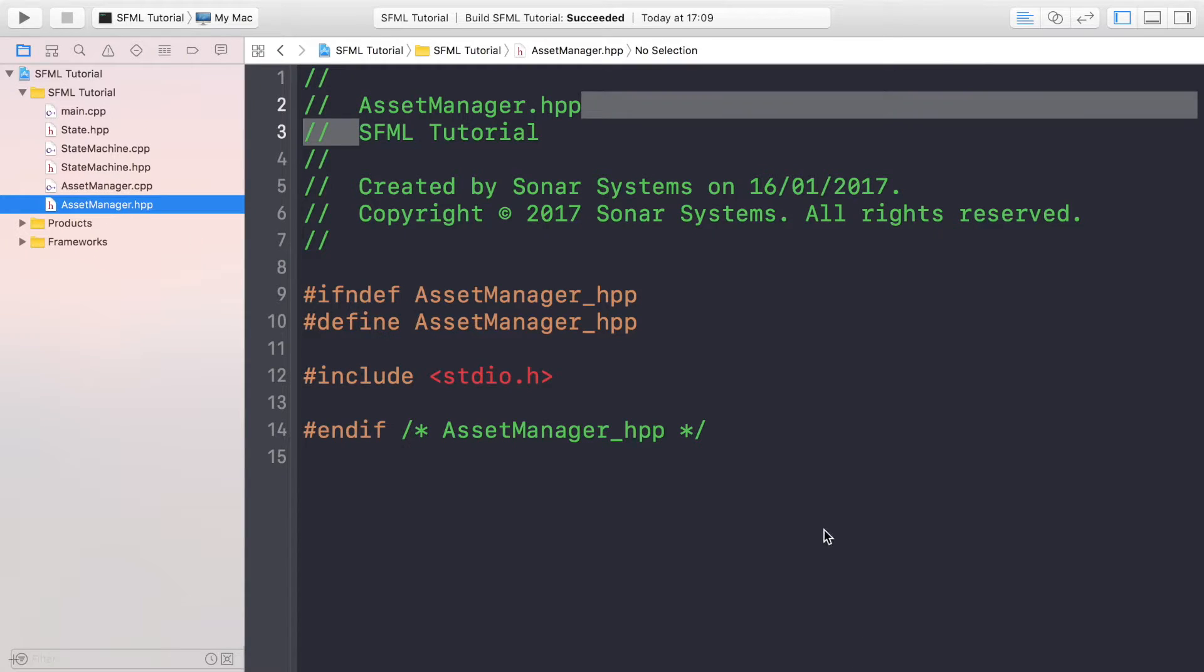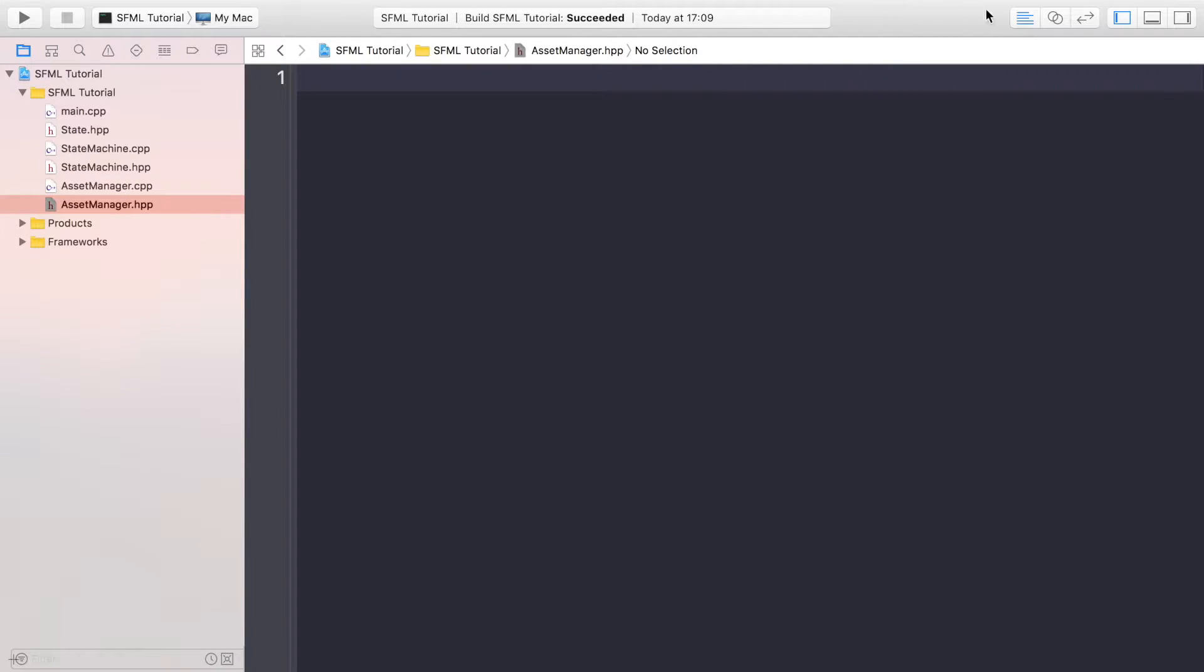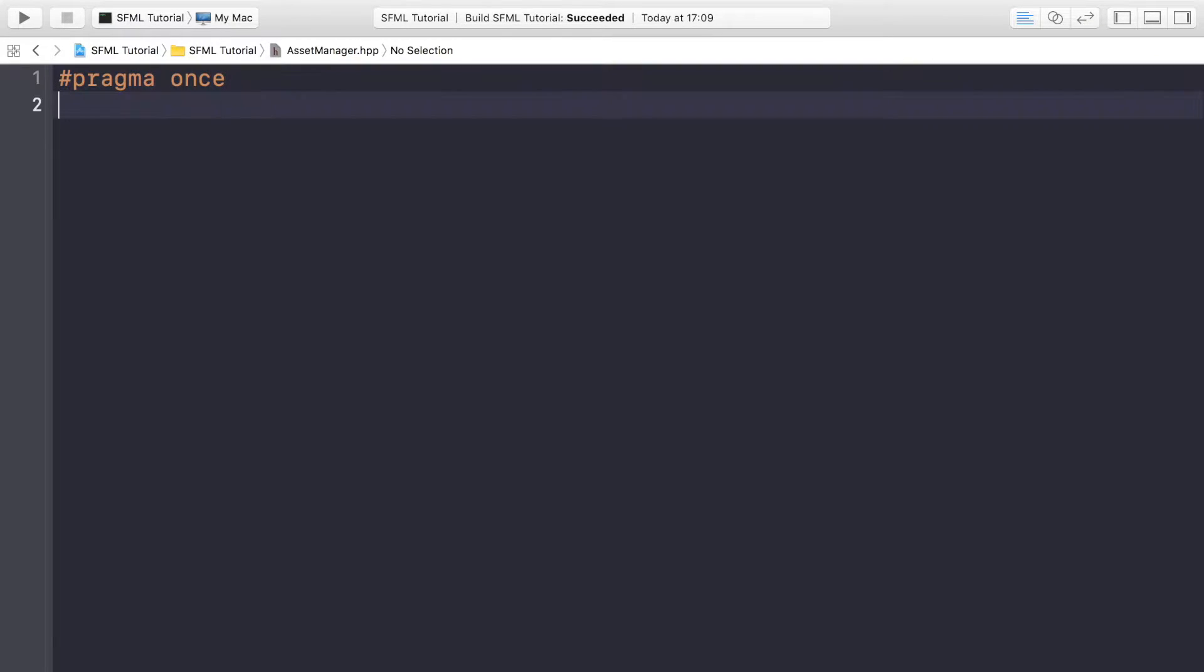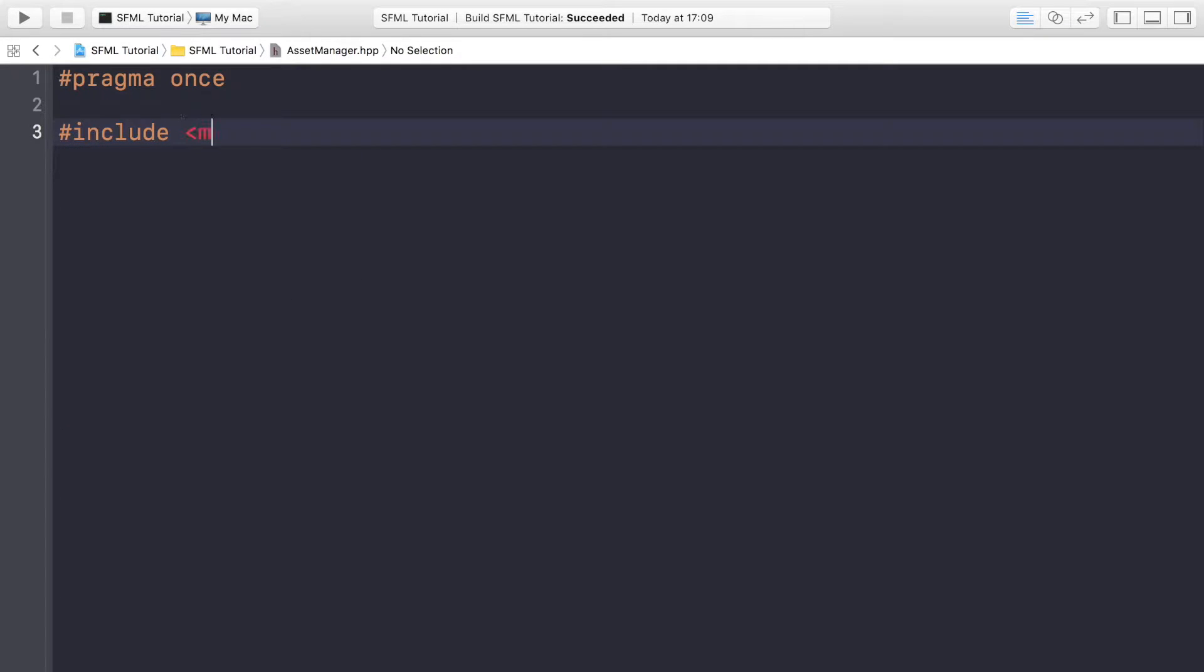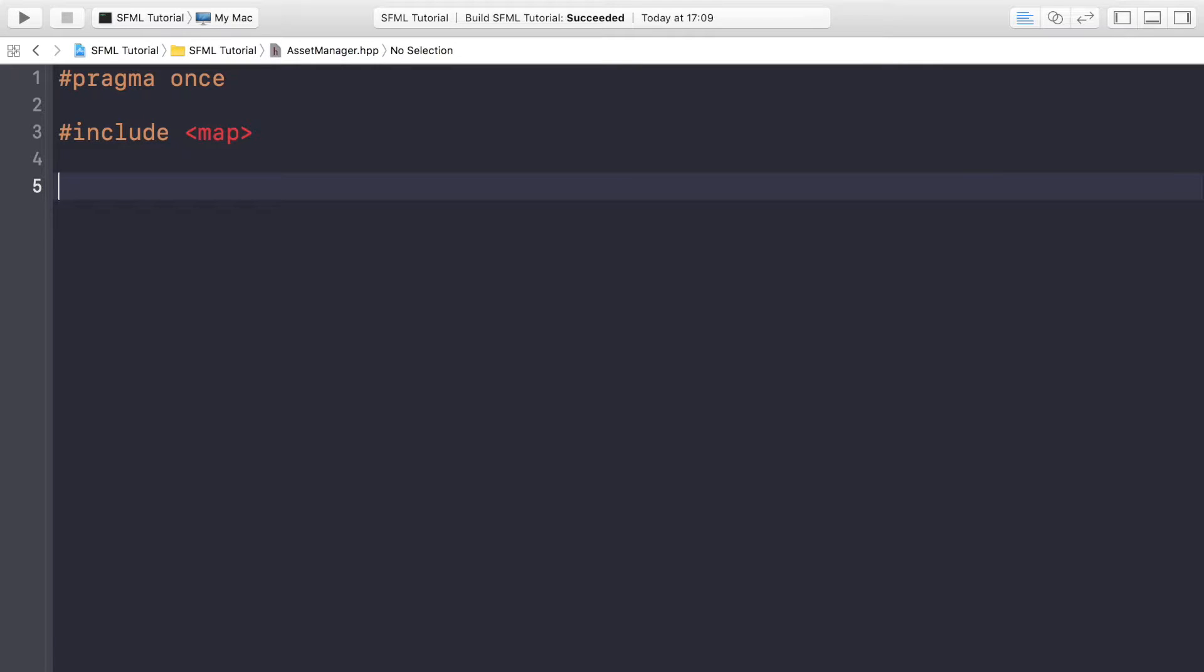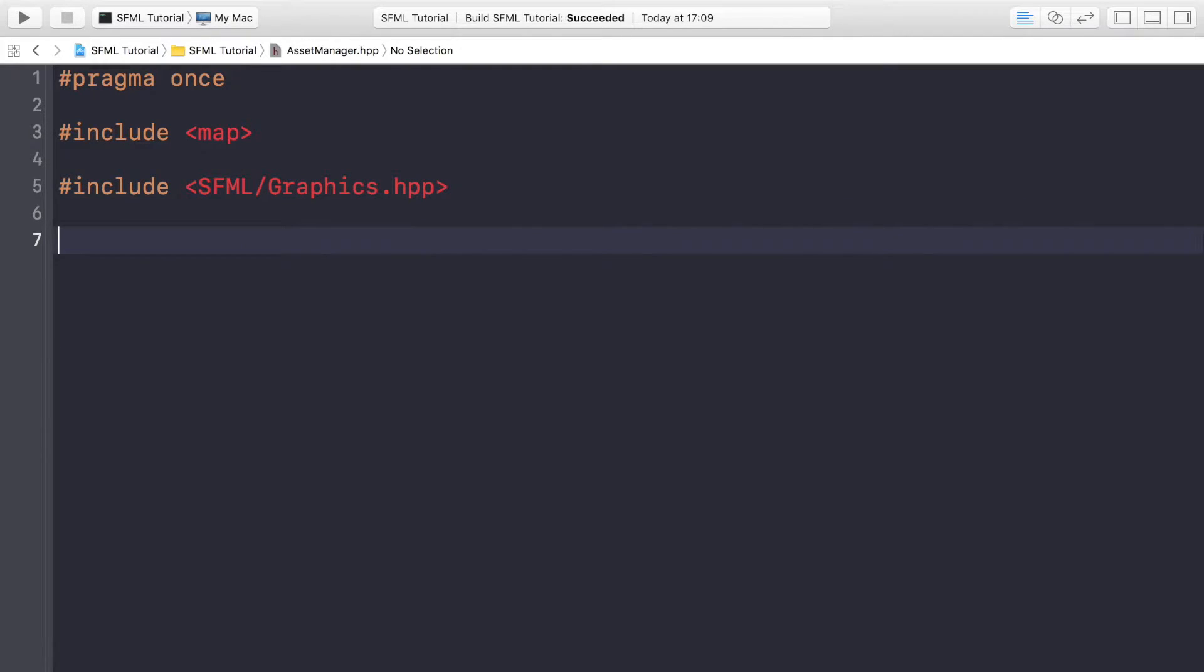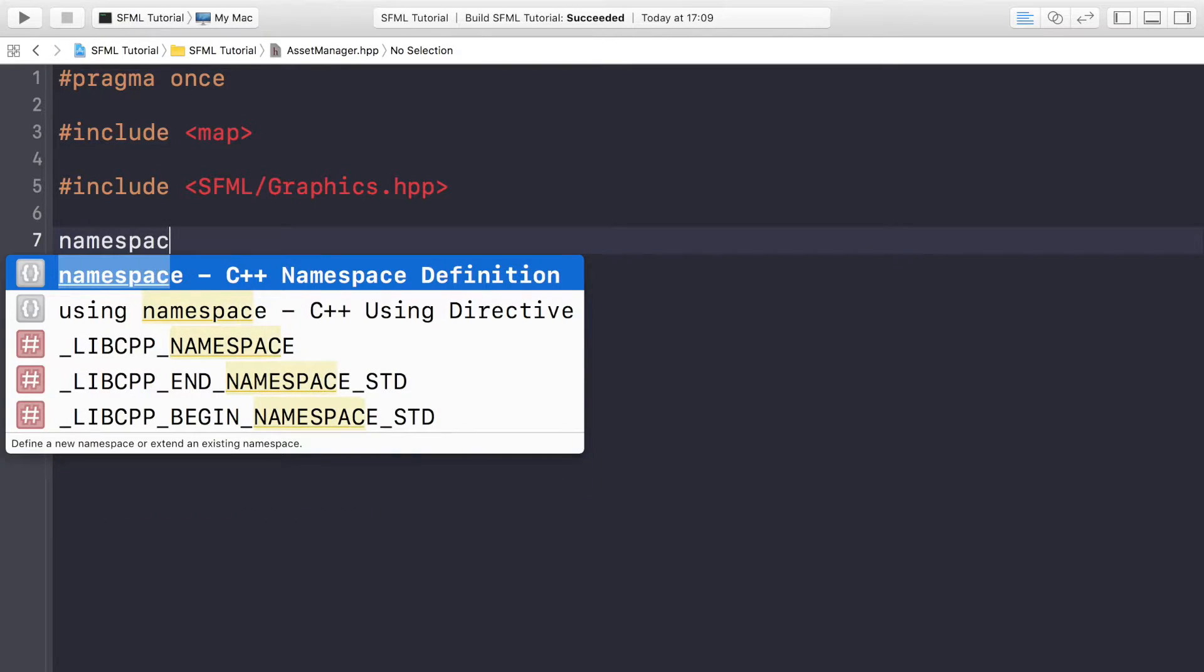In the header file, get rid of all of the contents if your text editor or IDE has created any. First of all we want to do #pragma once, then #include map. We'll be using a map to store all the textures and fonts that we've loaded, then we'll do #include SFML/Graphics.hpp. We'll finally include in the SFML side. Now we're going to do namespace Sonar, as we have done before.